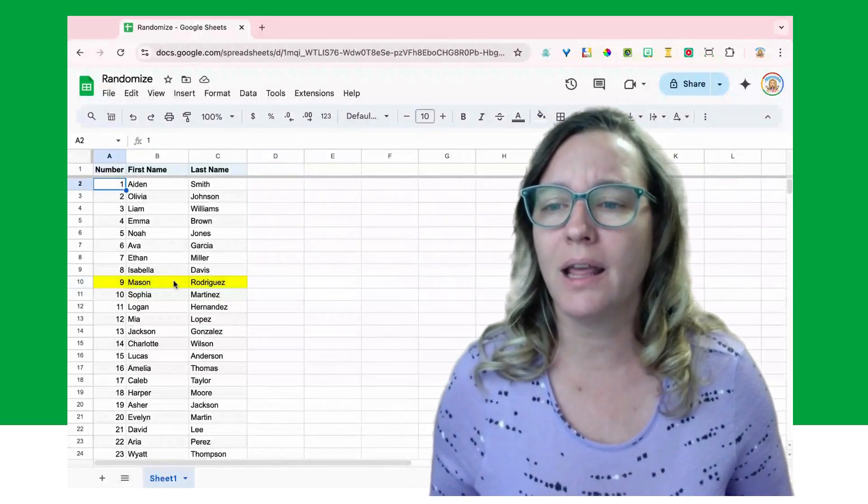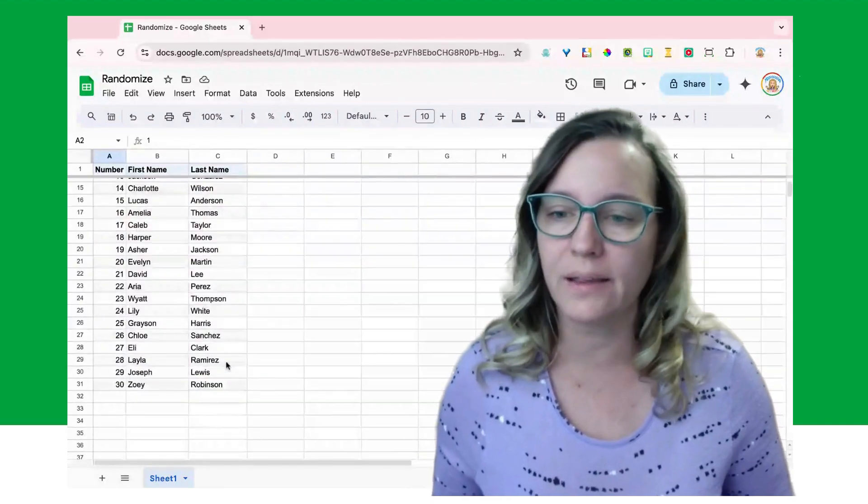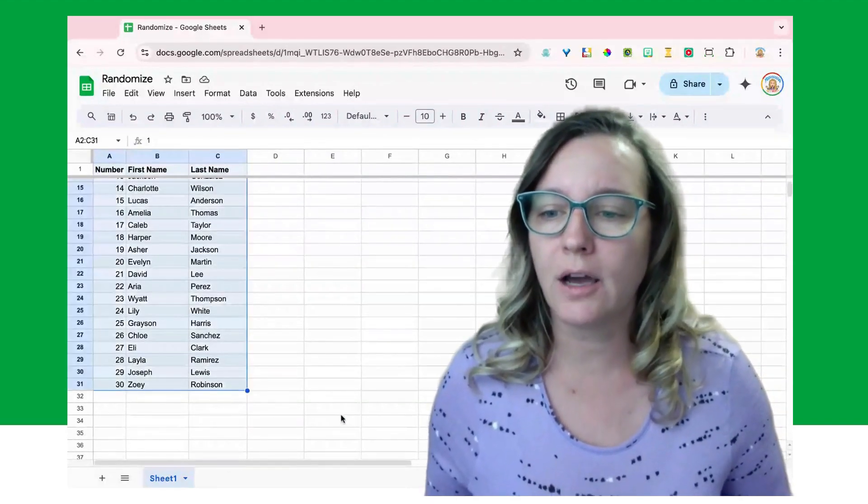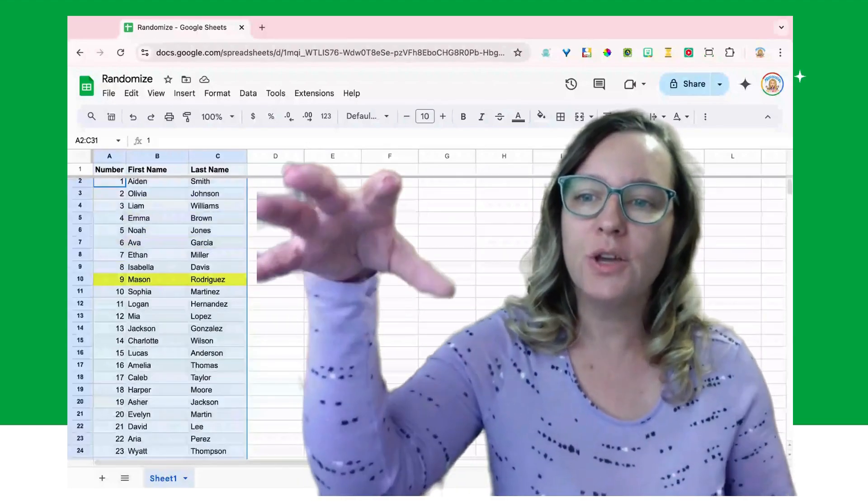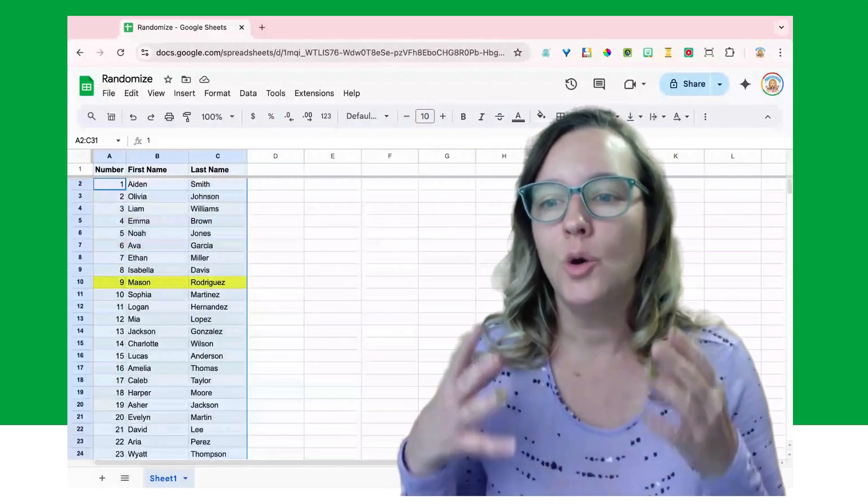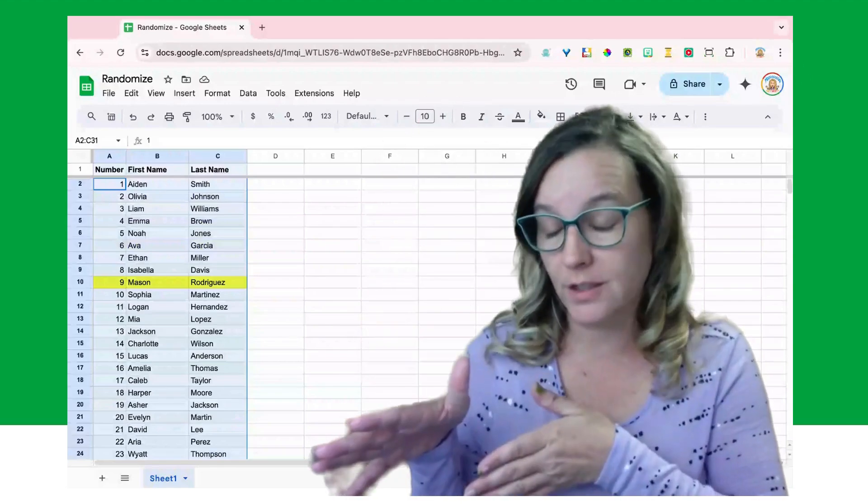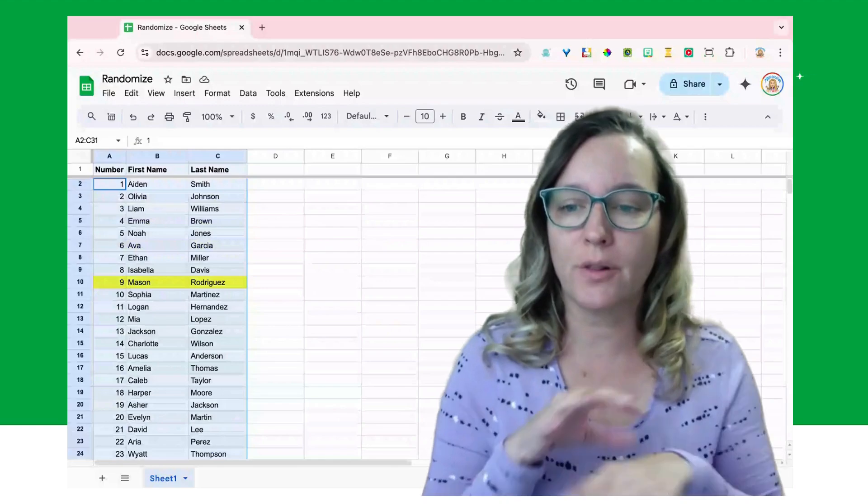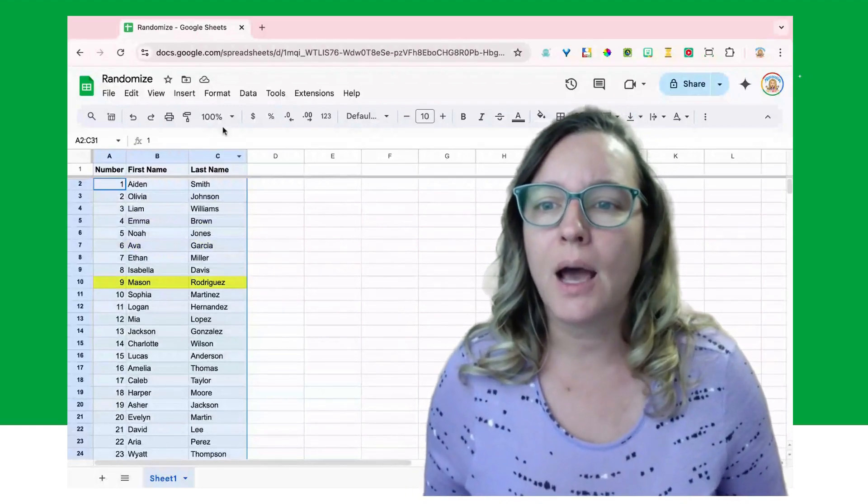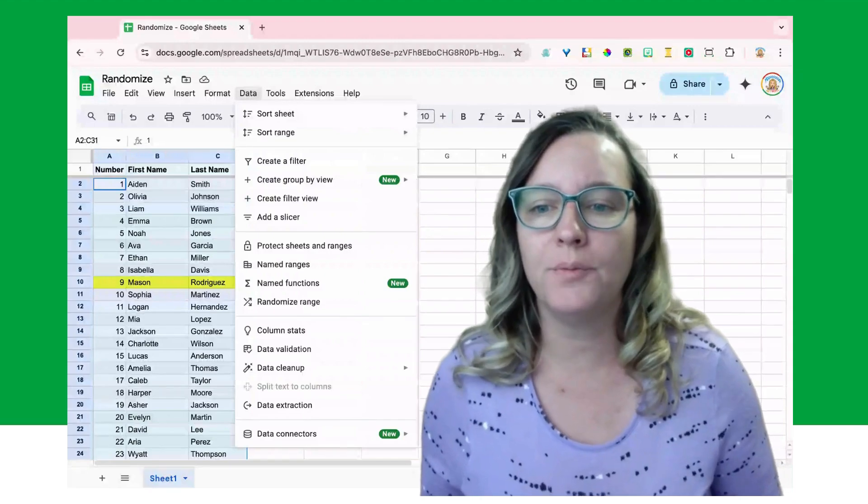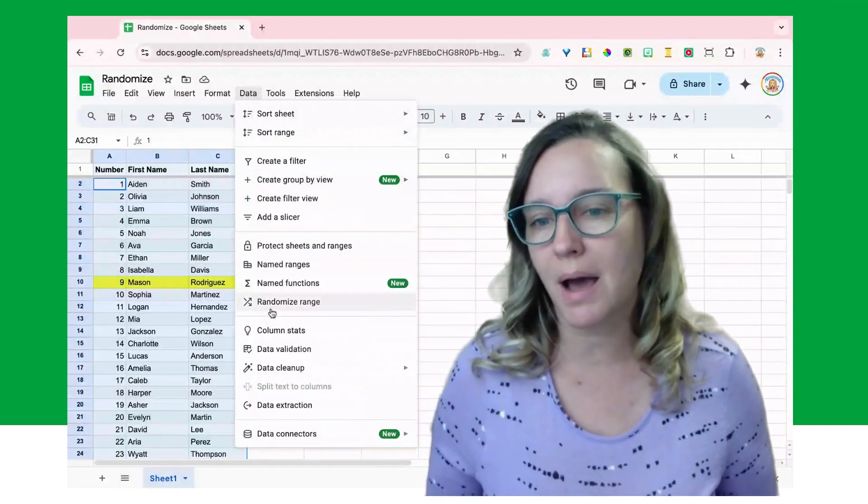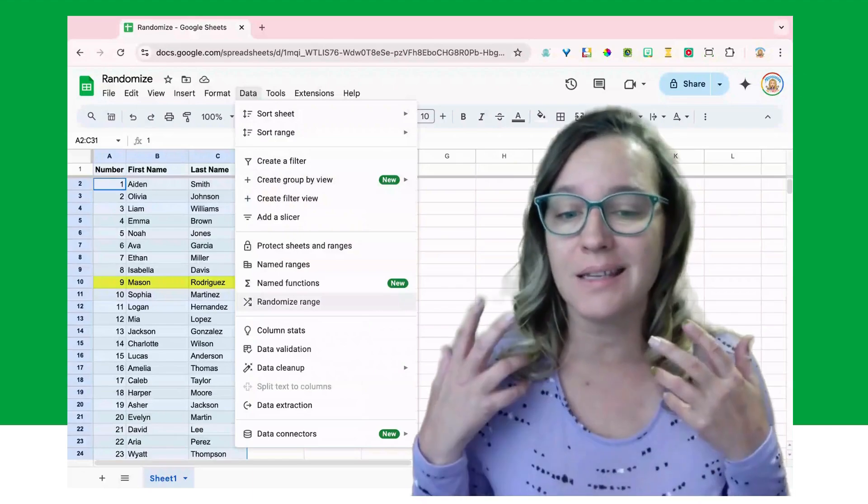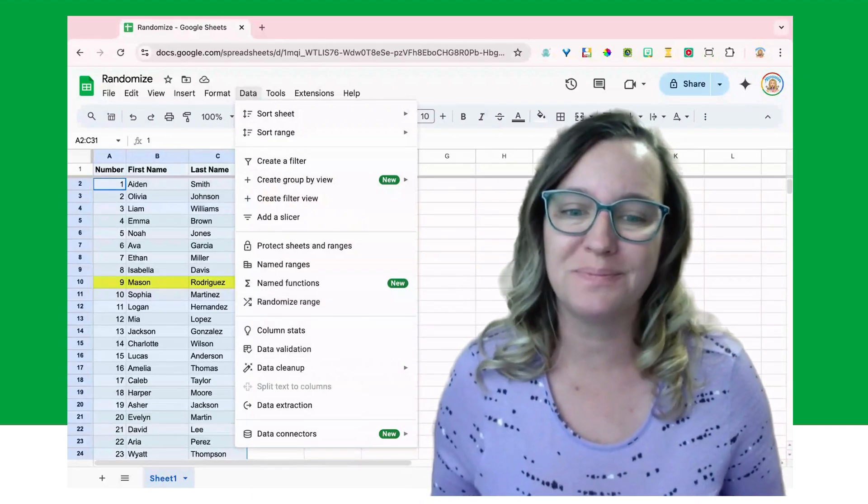So I'm going to click on number one and I'm going to come down and, holding down the shift key, click on Robinson here in row 31. So you can see I have selected this range which includes the number for the student on each roster, their first name, and their last name, and they're all together. Now I'm going to come up here to the data menu and you'll see the option to randomize range. That's how easy it is. It is just a menu option right there: randomize range.